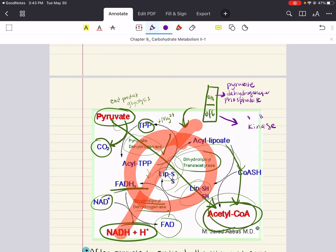One quick note: acetyl-CoA can also be formed from fatty acids. Fatty acids couple with CoA in the cytosol to form fatty acyl-CoA, which moves to the intermembrane space. The acyl group is then transferred to carnitine to form acetyl carnitine, which crosses the intermembrane, and the acetyl group is transferred to mitochondrial CoA to reform fatty acetyl-CoA that undergoes oxidation to form acetyl-CoA.